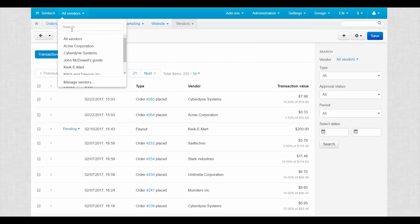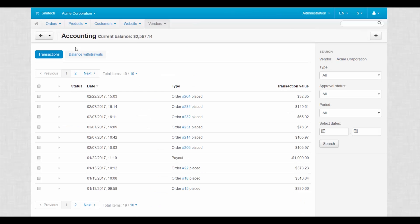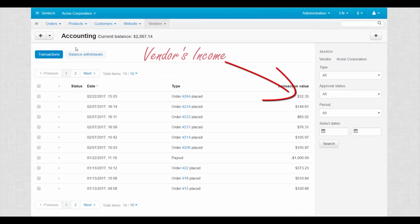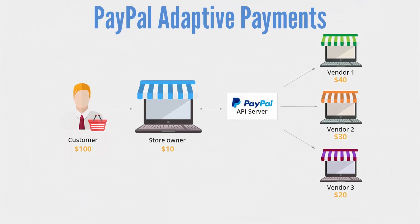On the vendors' accounting page the transaction value column shows us the money received by the vendor. The PayPal adaptive payments feature allows you to avoid manual distribution of funds between vendors. Instead, a single payment made by a customer is automatically shared between vendors and the marketplace owner. And that's it!